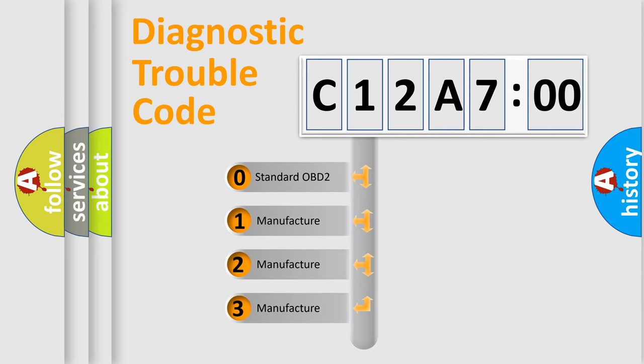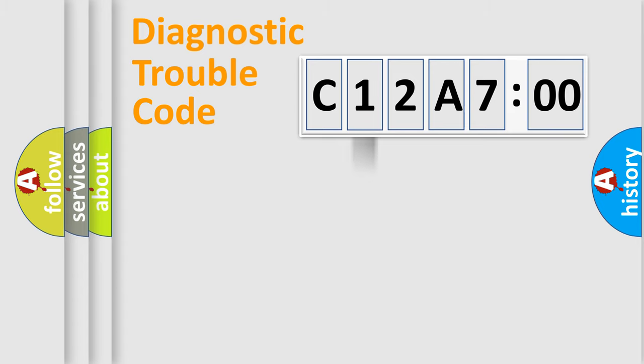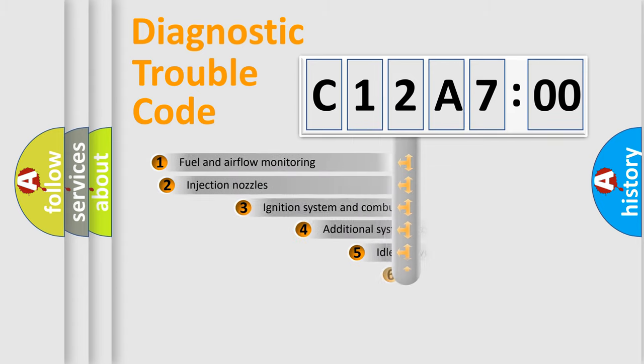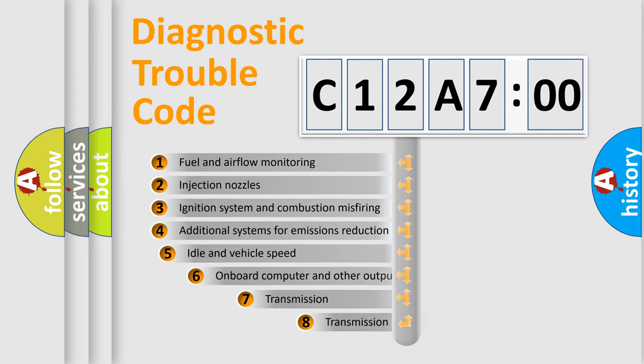If the second character is expressed as zero, it is a standardized error. In the case of numbers 1, 2, or 3, it is a more specific expression of the car-specific error.